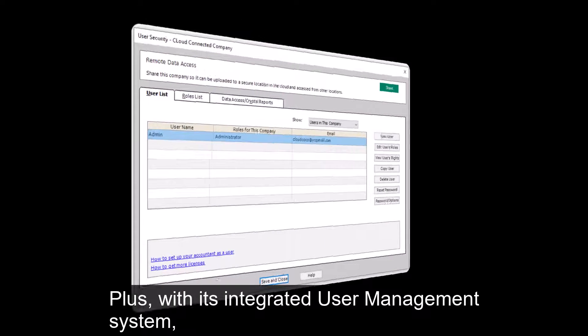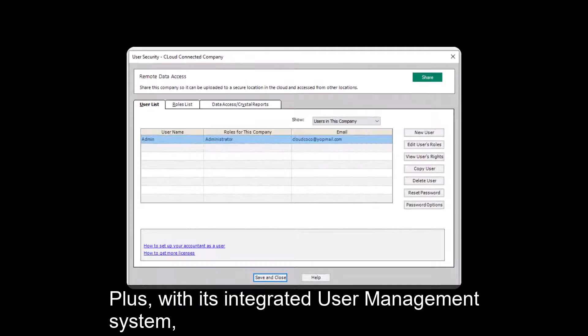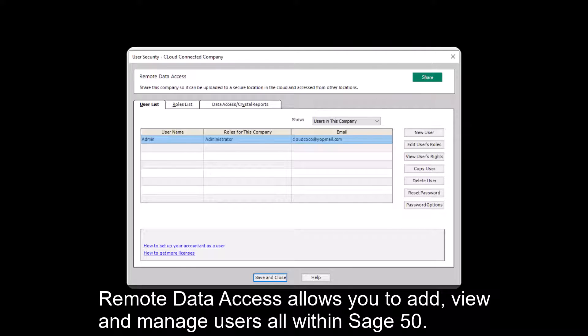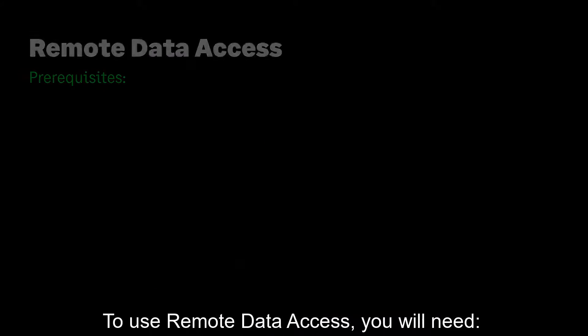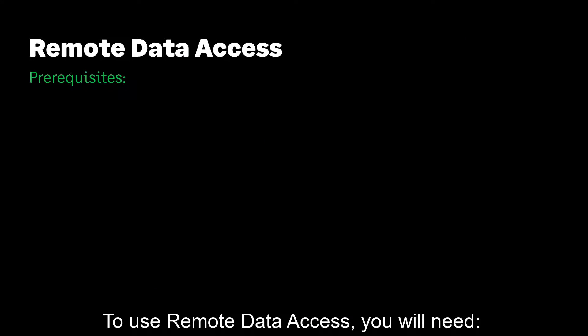Plus, with its integrated user management system, Remote Data Access allows you to add, view, and manage users all within Sage 50.